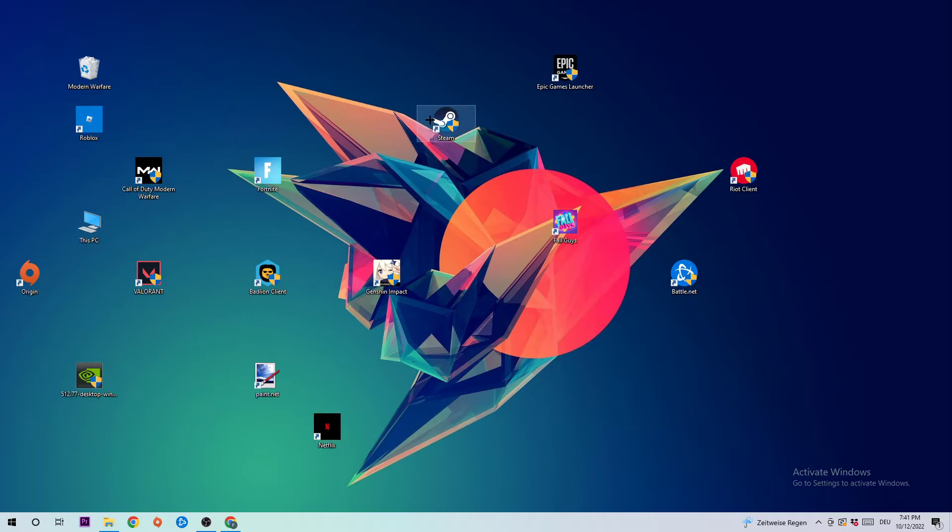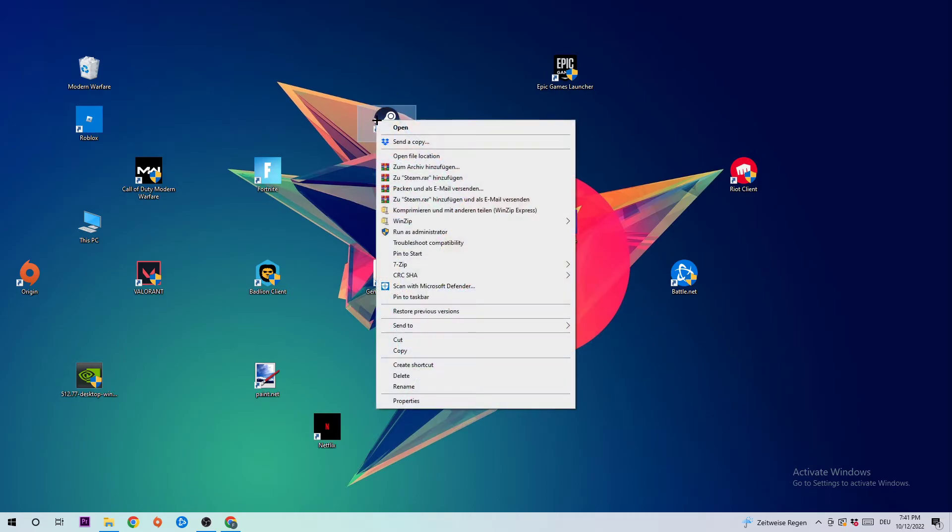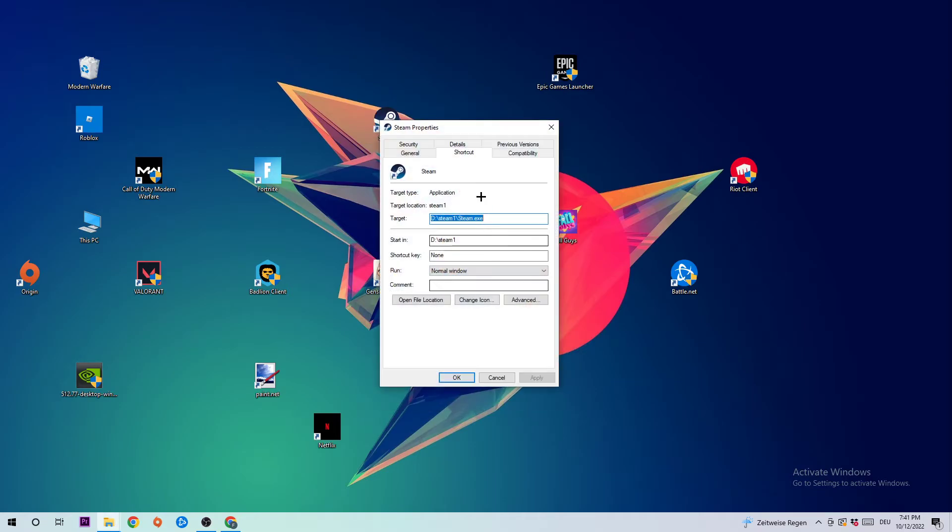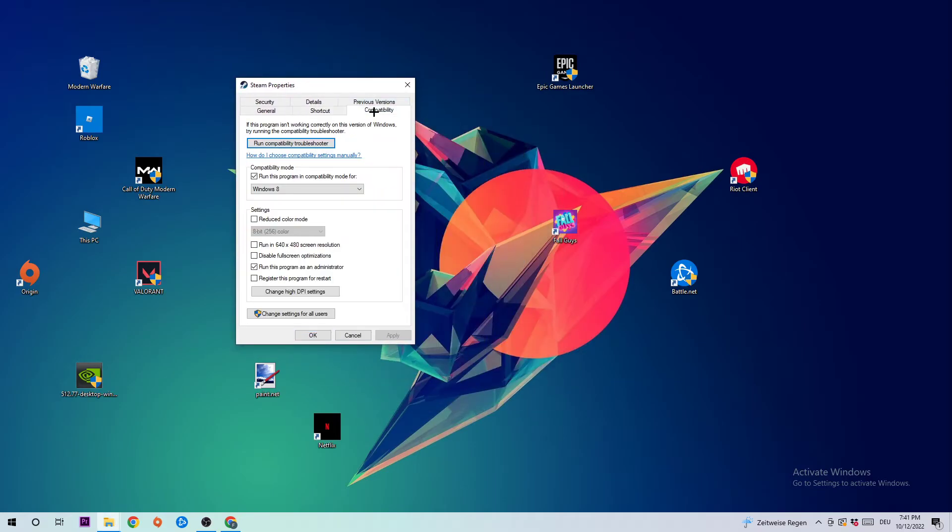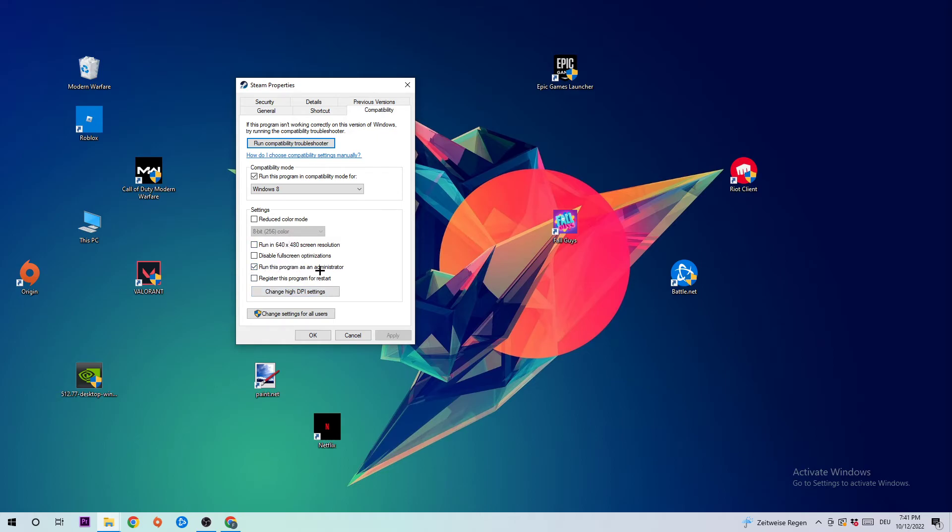If it crashes again, take your shortcut, right-click it, and go to the very bottom where it says Properties. Then this window will pop up. Click on Compatibility and simply copy my settings: enable Run this program in compatibility mode for Windows 8, disable fullscreen optimizations, and enable Run this program as an administrator. Hit Apply and OK.